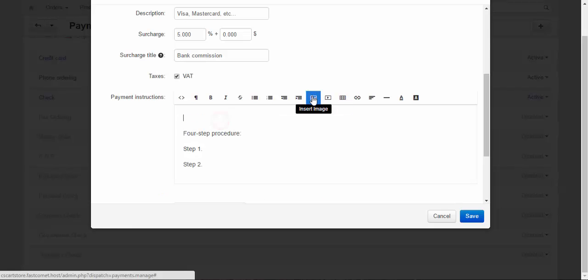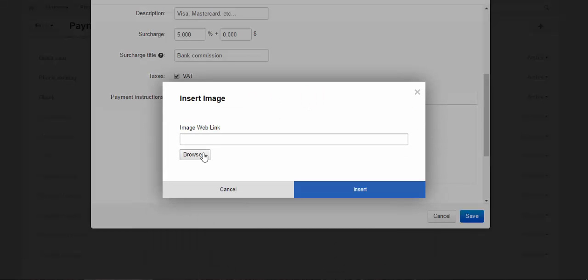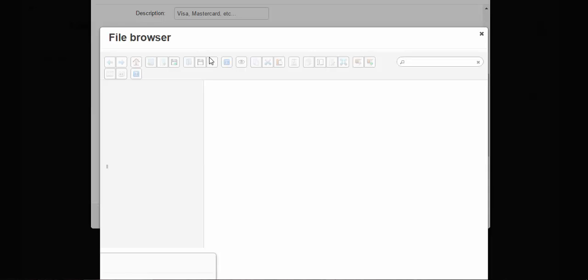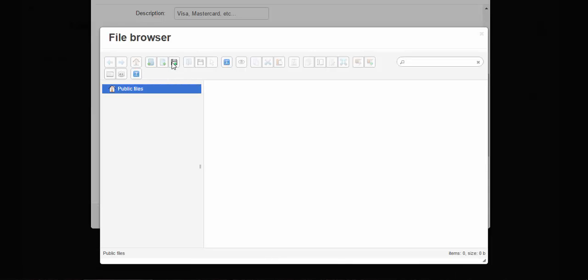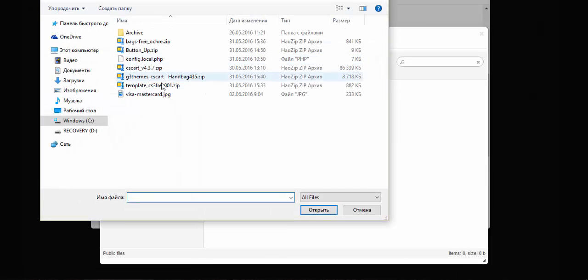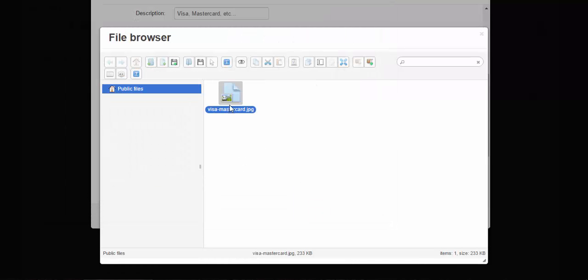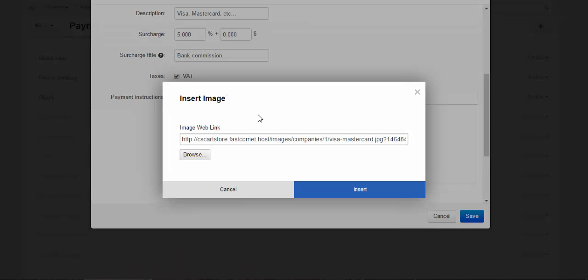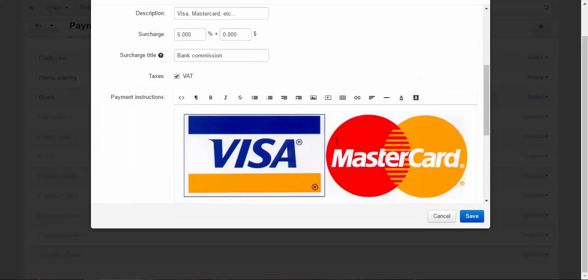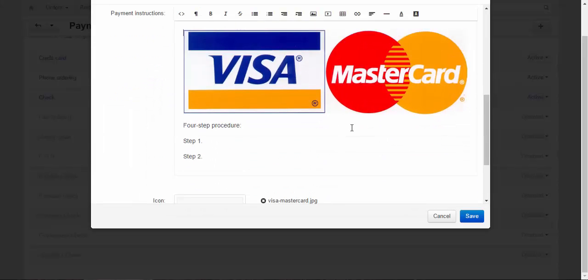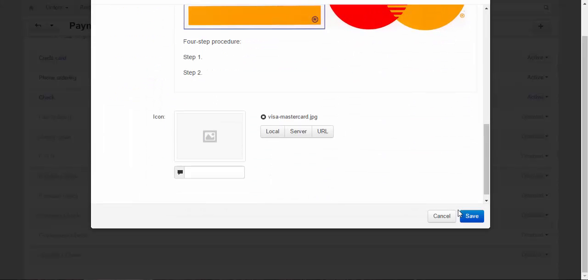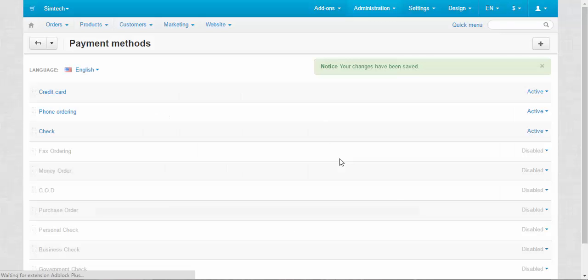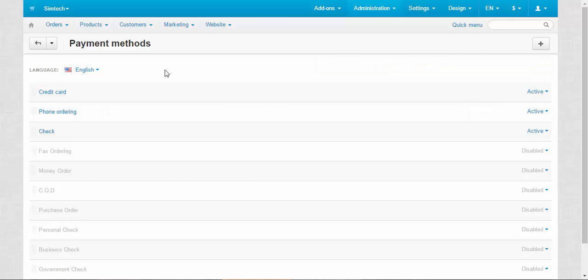Let's upload it to the file editor. Insert. That's how it will look like. Now let's save the changes. And let's go to the checkout page.